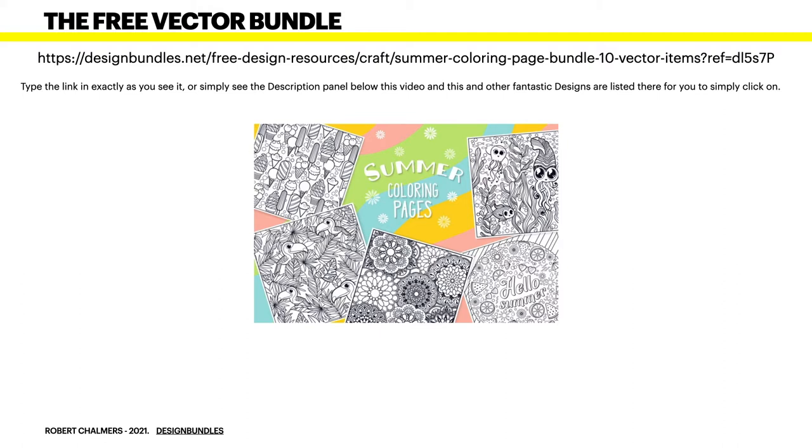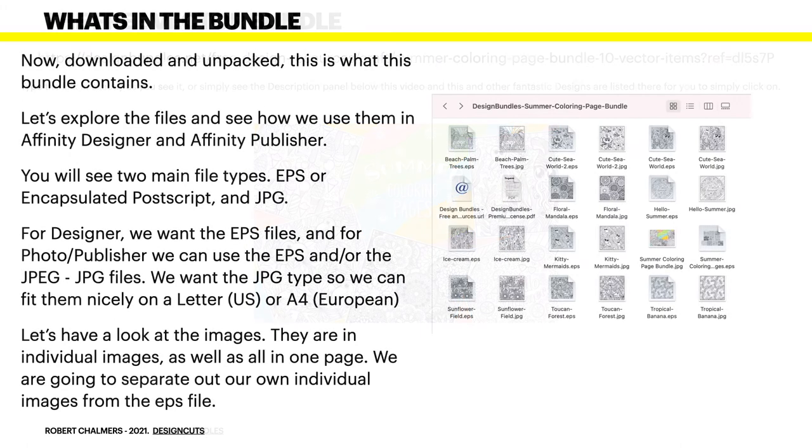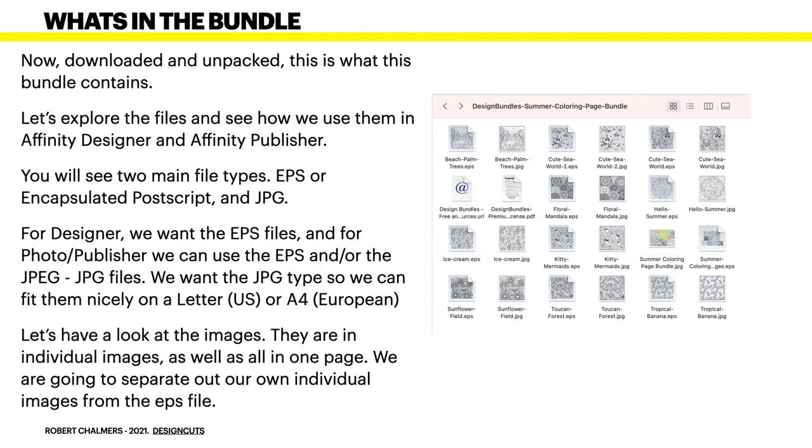Of course I don't get anything but that's alright, it's a free bundle but it's very nice and there's lots of other ones there you can look at. So now downloaded and unpacked, this is what this bundle contains. Let's explore the files and see how we use them in Affinity Designer, and you can use them in Publisher. Once you've got them extracted you can use them in Designer, Photo, or Publisher.